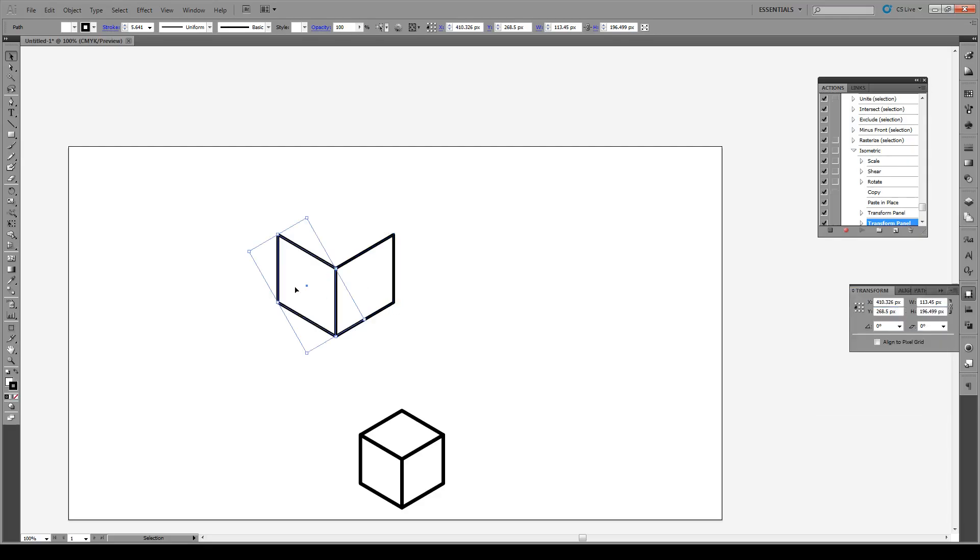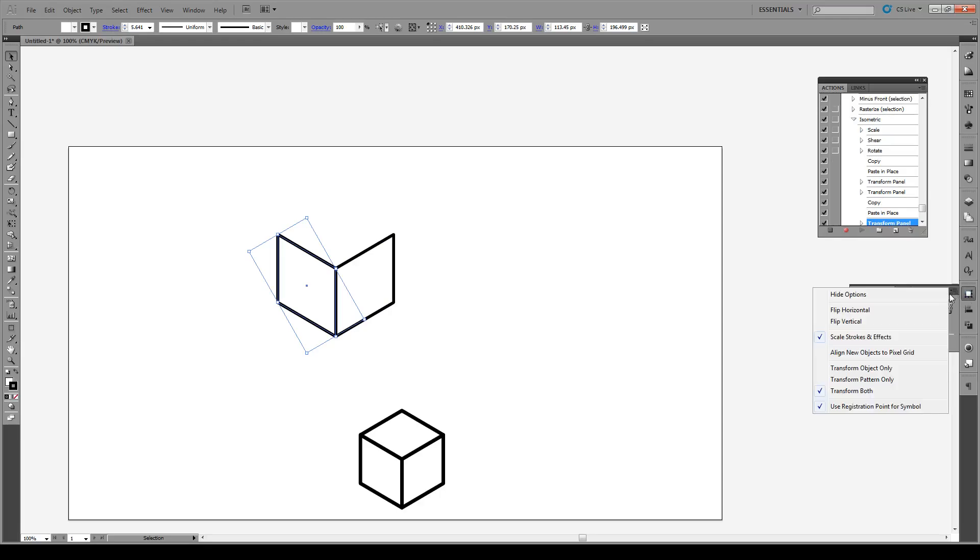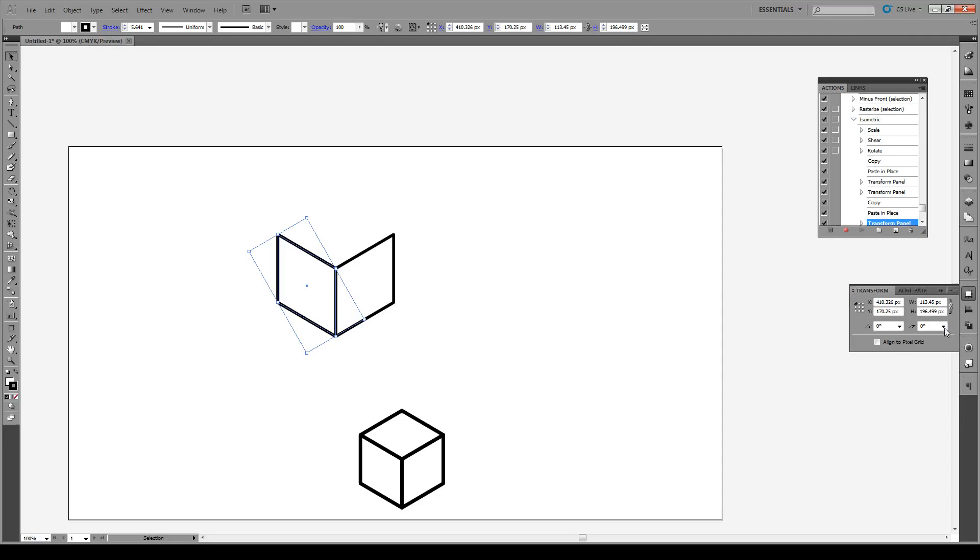Then we're going to do again, Control C, Control Shift V, paste in place, and we're going to select this point right here. And again, open the dialog and rotate by 60 degrees and press Edit.